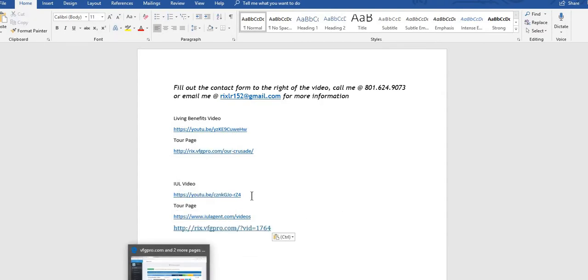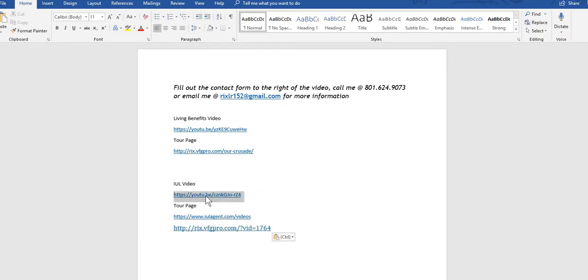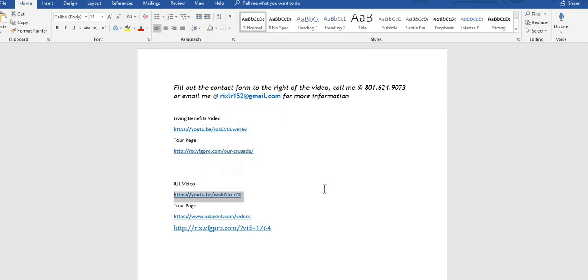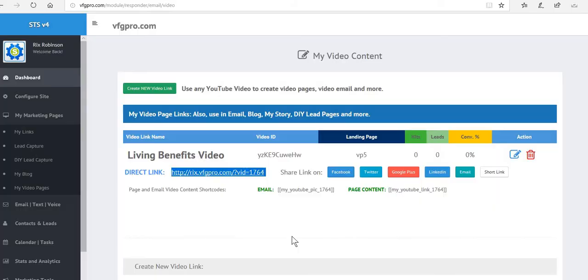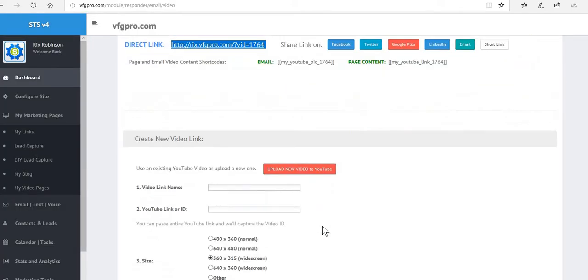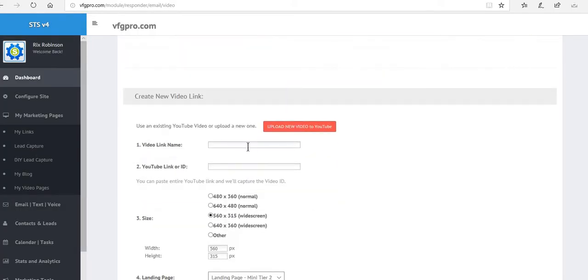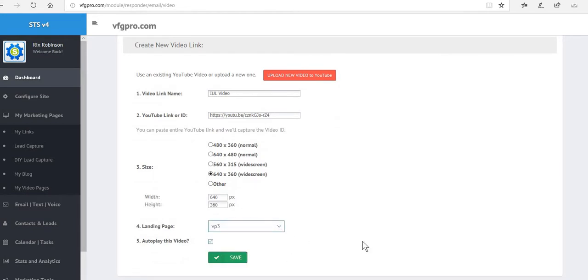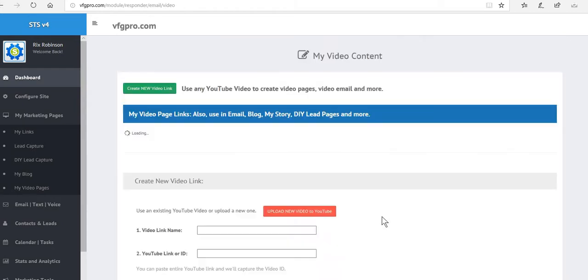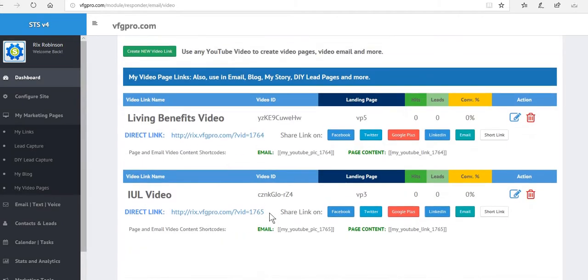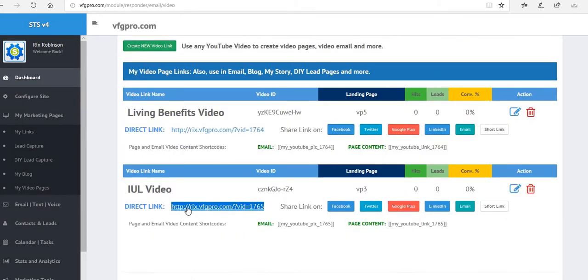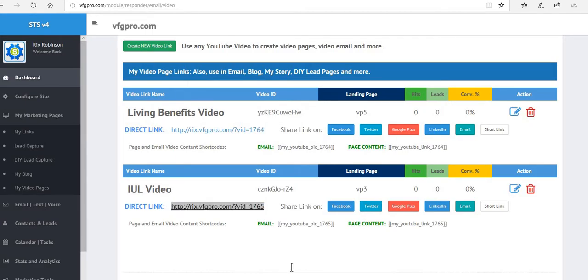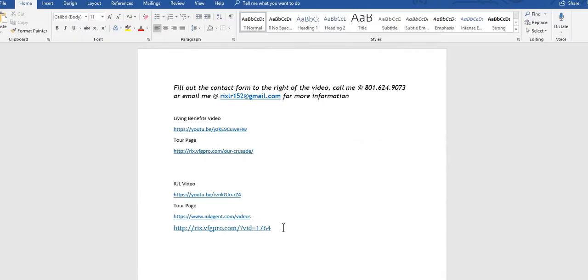And then we're going back over here to create another page for the IUL. Once again, this IUL video is a comparison of the IUL versus the 401k IRA pension, and that comes directly from my YouTube channel as well. Right back where we were, we're going to name this IUL video, and we're going to input that URL. We're going to make it widescreen, we're going to select VP3, and we're going to autoplay. Once we do that, we save that. Now we've got the IUL video as well, so we're going to copy and paste that so we know the URL associated with that.